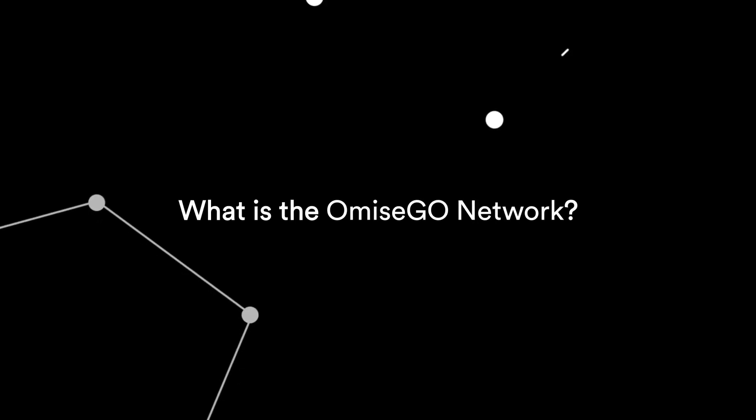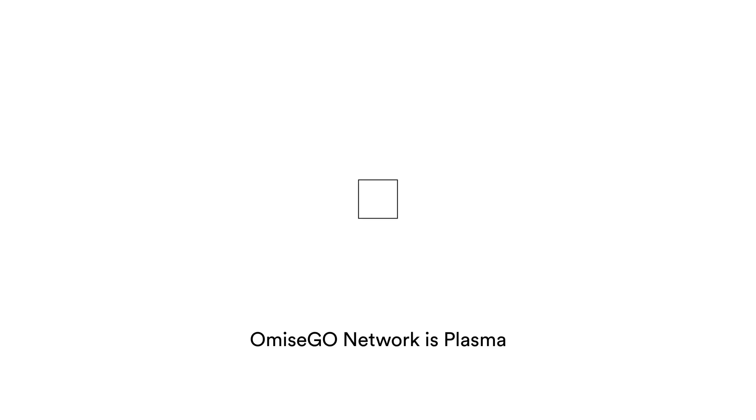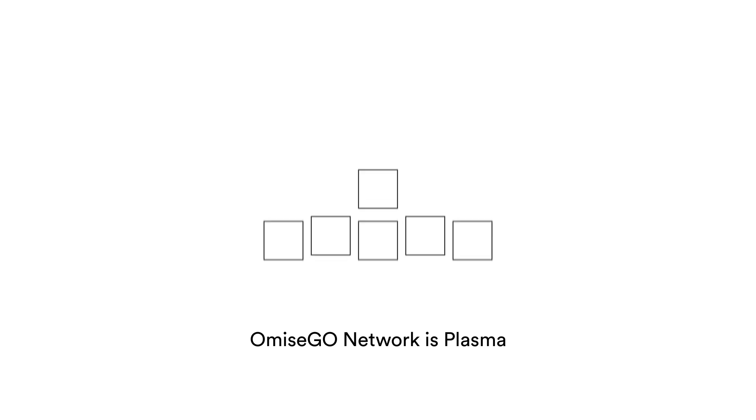What's the OmiseGo network? The OmiseGo network is plasma. It solves blockchain transaction issues of speed, affordability and security while maintaining decentralization.